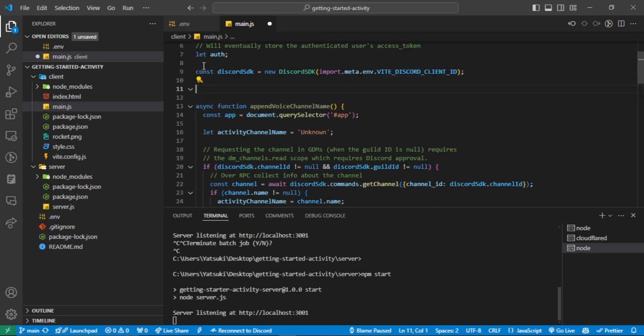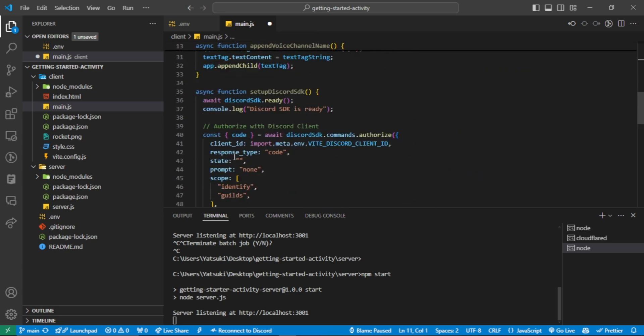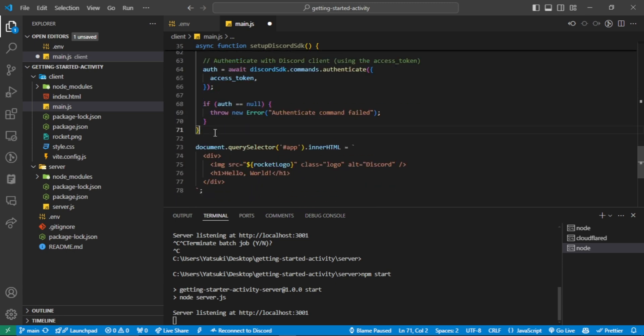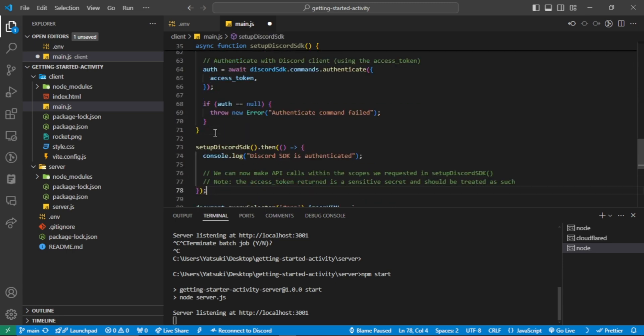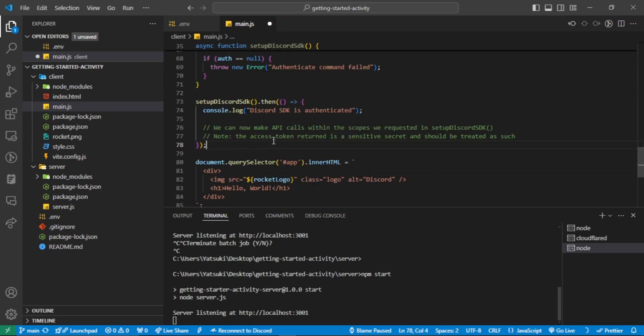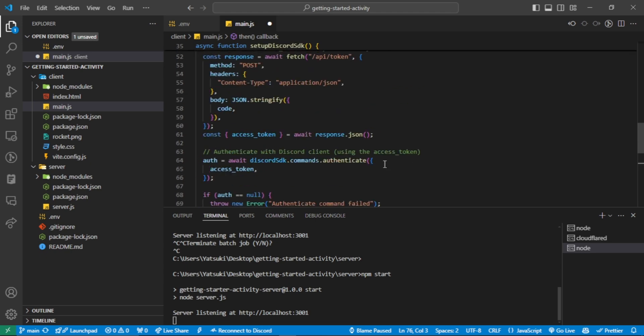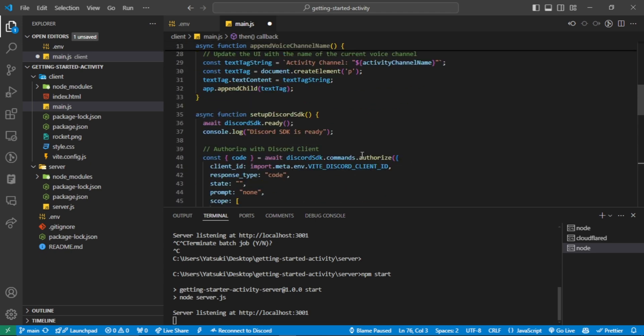I don't like this order of the functions, so I am going to move this down. Here we call the function that we just pasted.